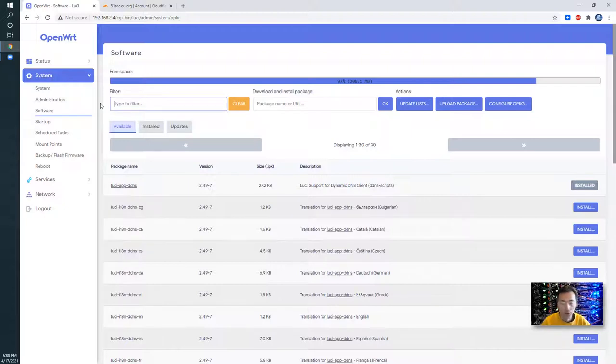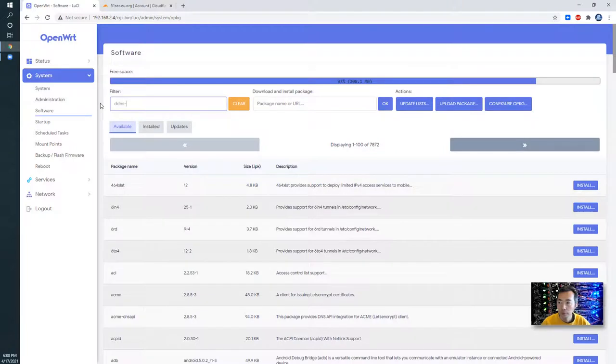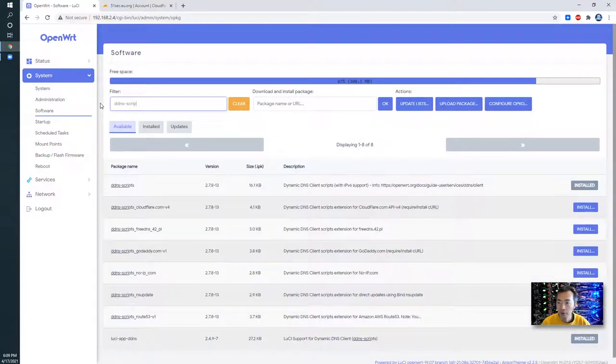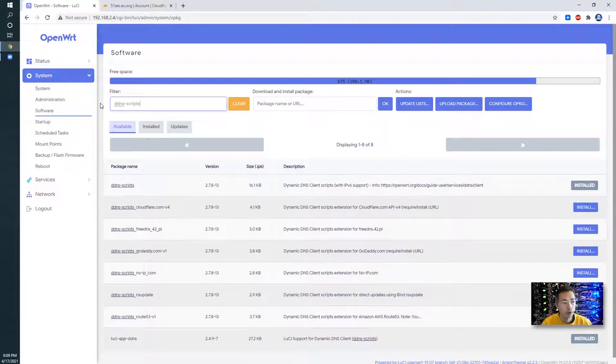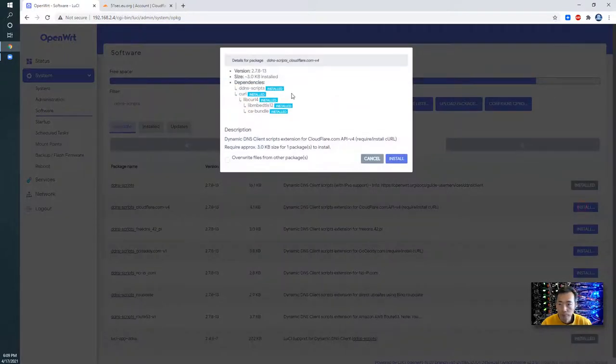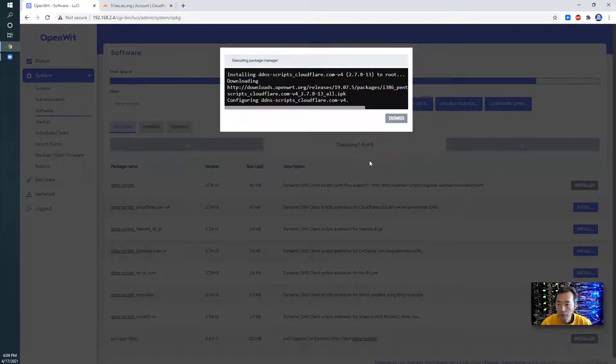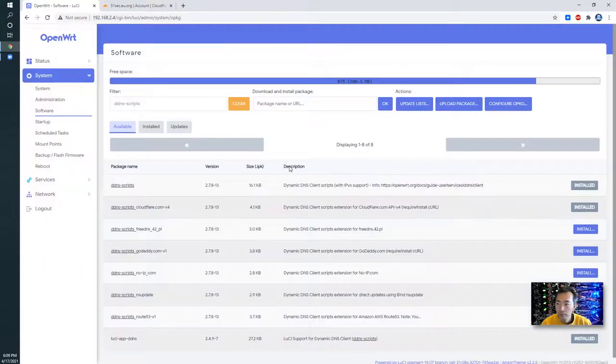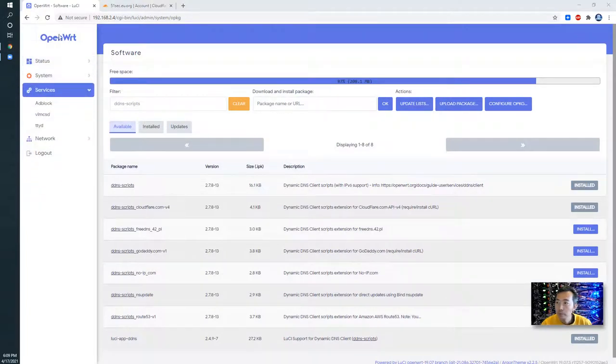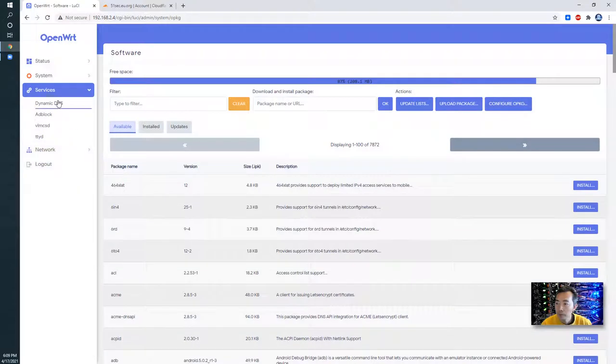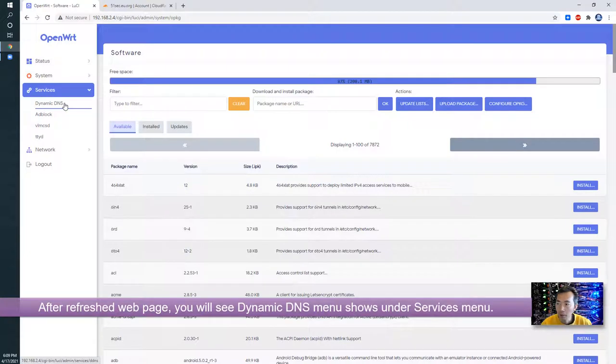Install second package. DDNS script Cloudflare.com-v4. Now you can see after refresh the pages, you will see this dynamic DDNS option on the services.